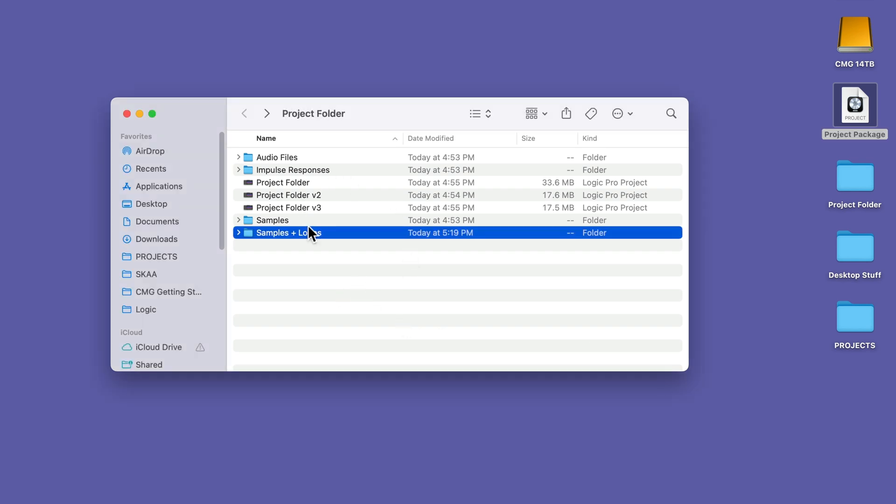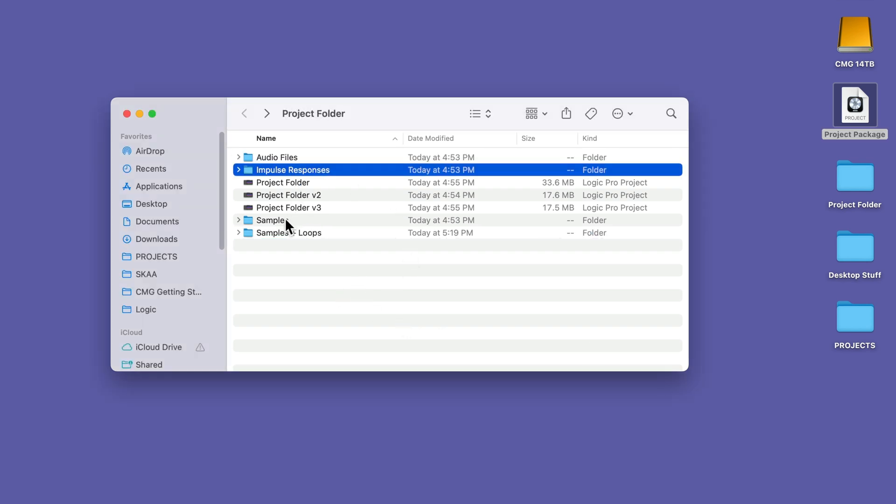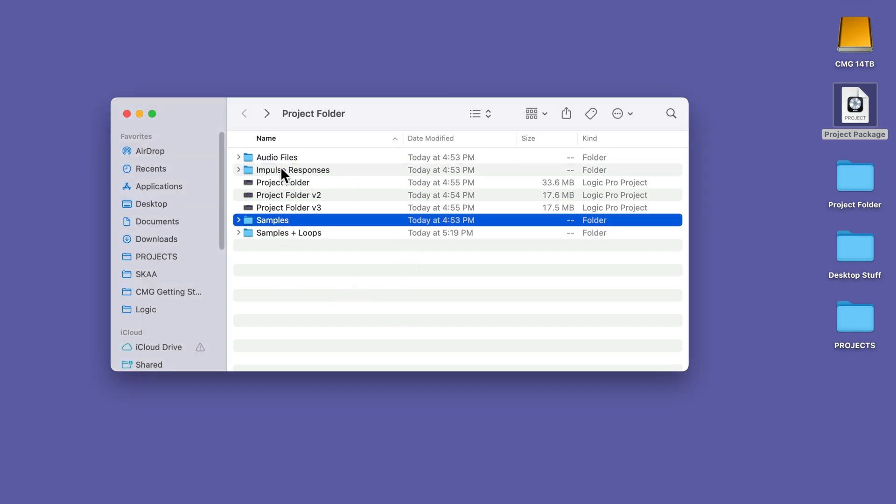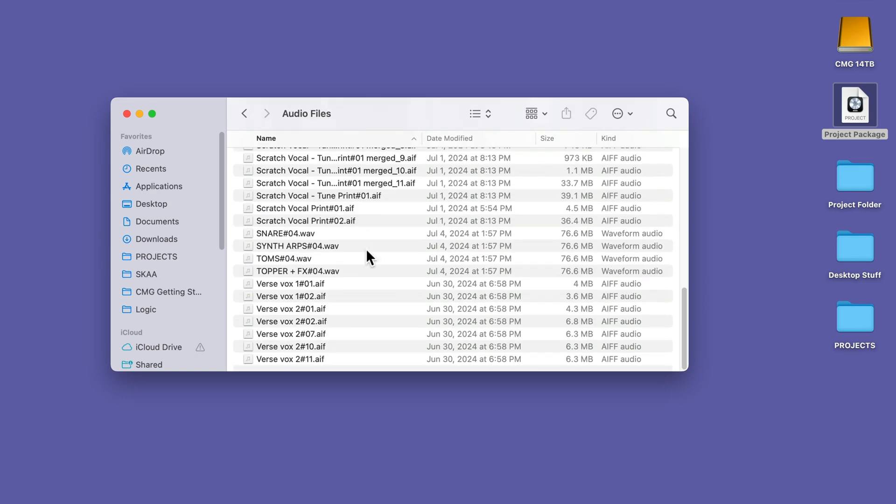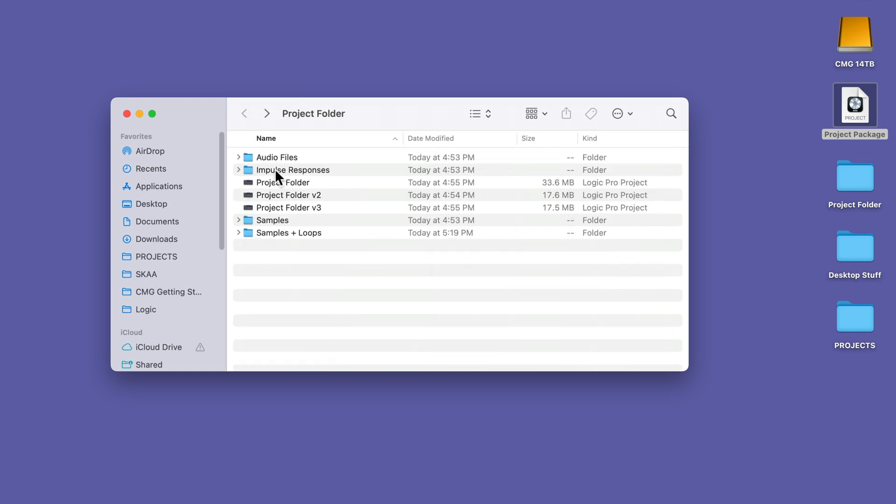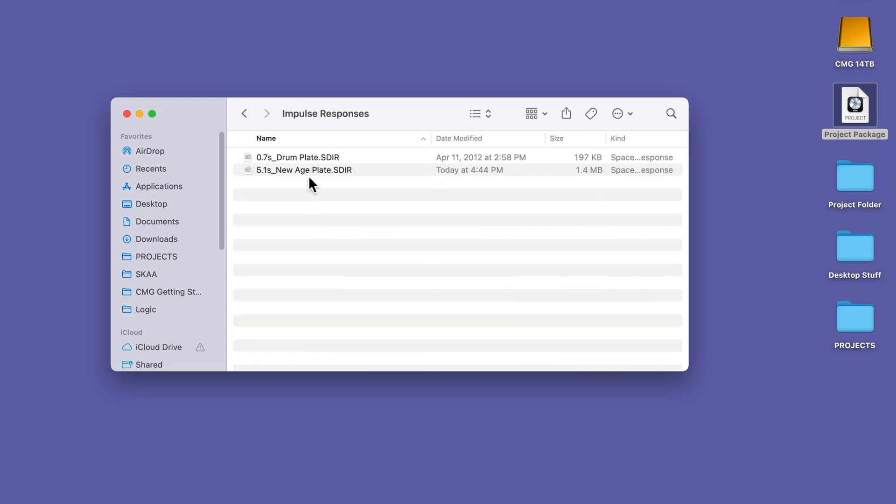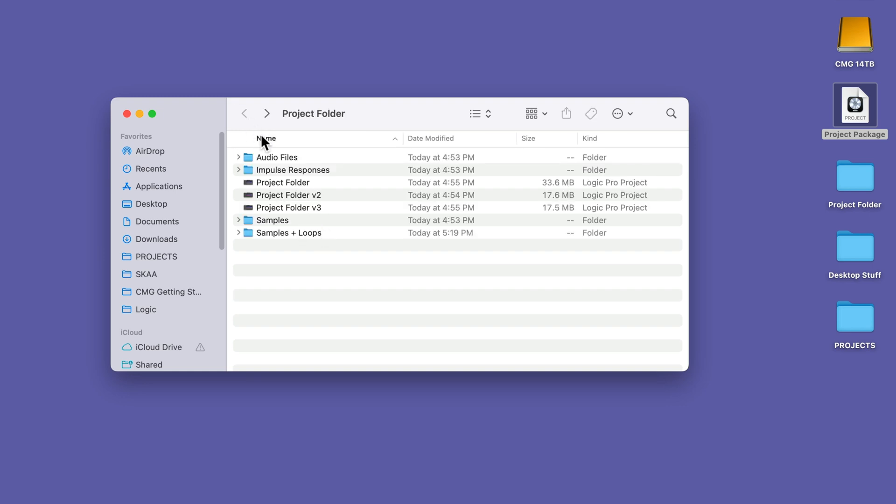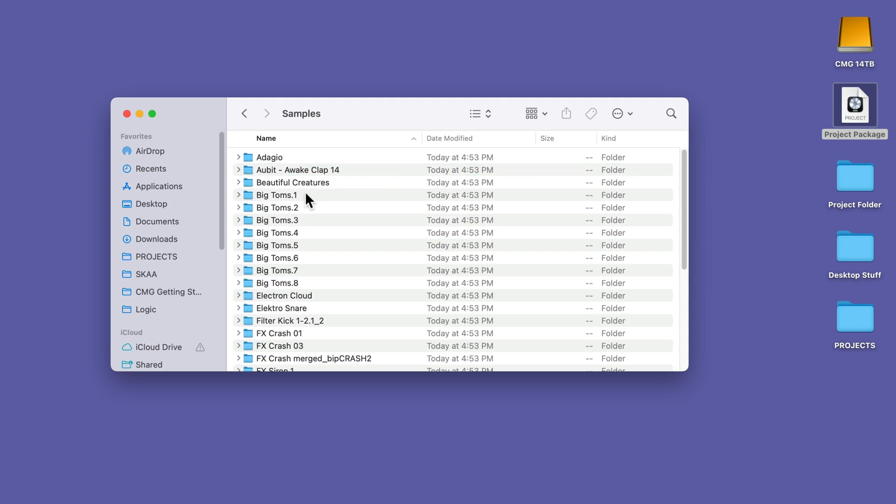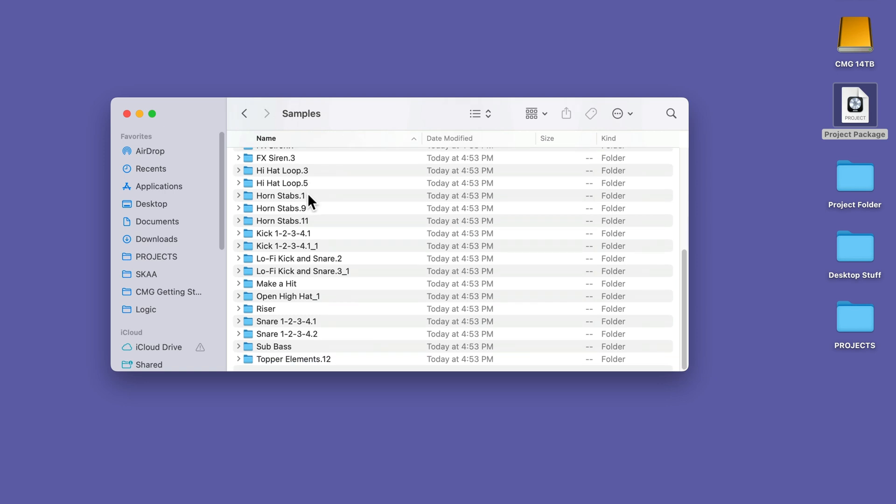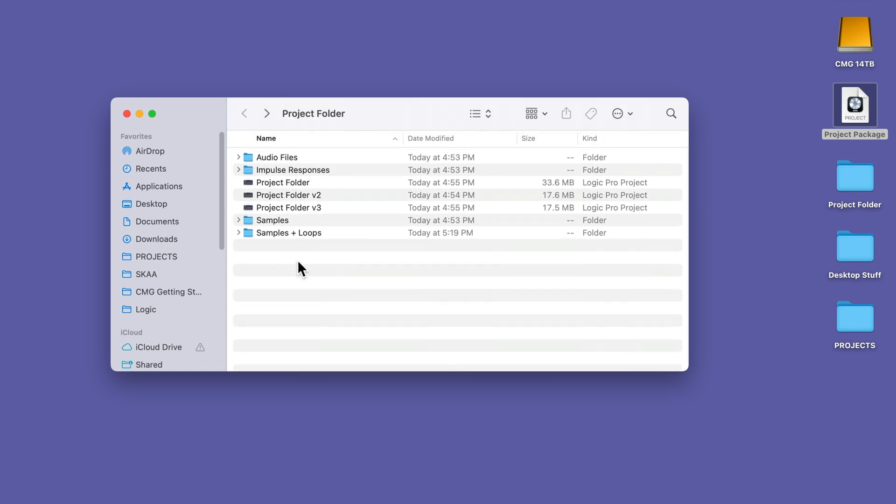Now, inside of the project folder, you're going to see different folders within here. So for example, under audio files, you can see all of the audio files in my project. If I go to impulse responses, there's some SDIR files. These are impulse response files for the Space Designer Reverb plugin in Logic. And then samples is going to contain any sampler instruments or quick sampler instruments or drum machine designer instruments that you're using. It's going to store the samples for those instruments. And so again, with project folders, you have easy access to all of this.